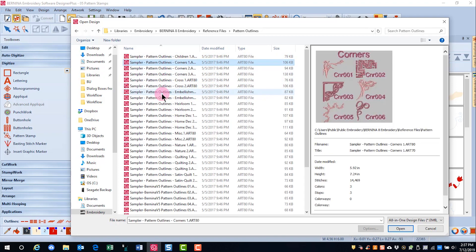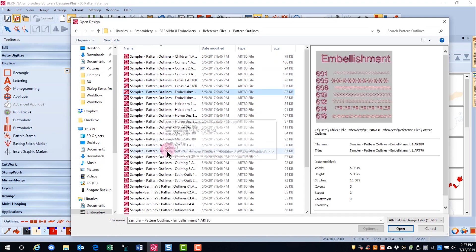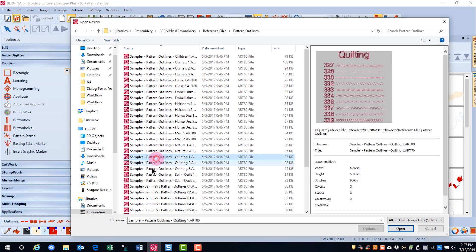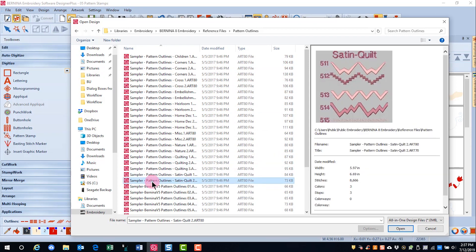These are ready to send to the machine to be stitched out so you can create a sampler of all the different stitches that are in the software.